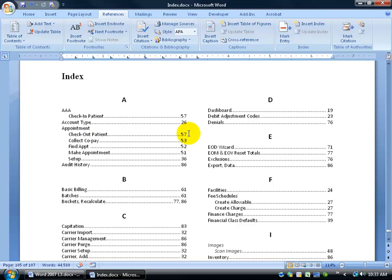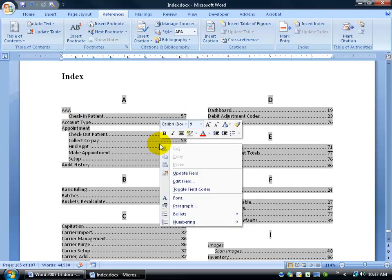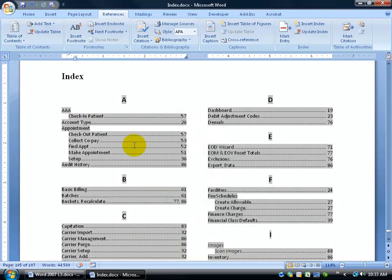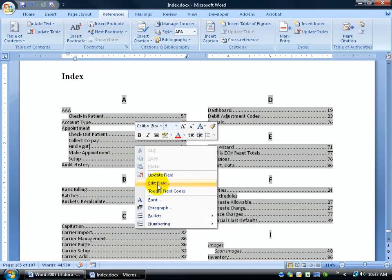You know how to turn on your show-hide codes. So if you don't want this entry in your index, go to page 57, turn on your codes, and delete the whole code itself. Then right-click and update your index, right-click again and edit your field, and update that as well — and you should be fine.